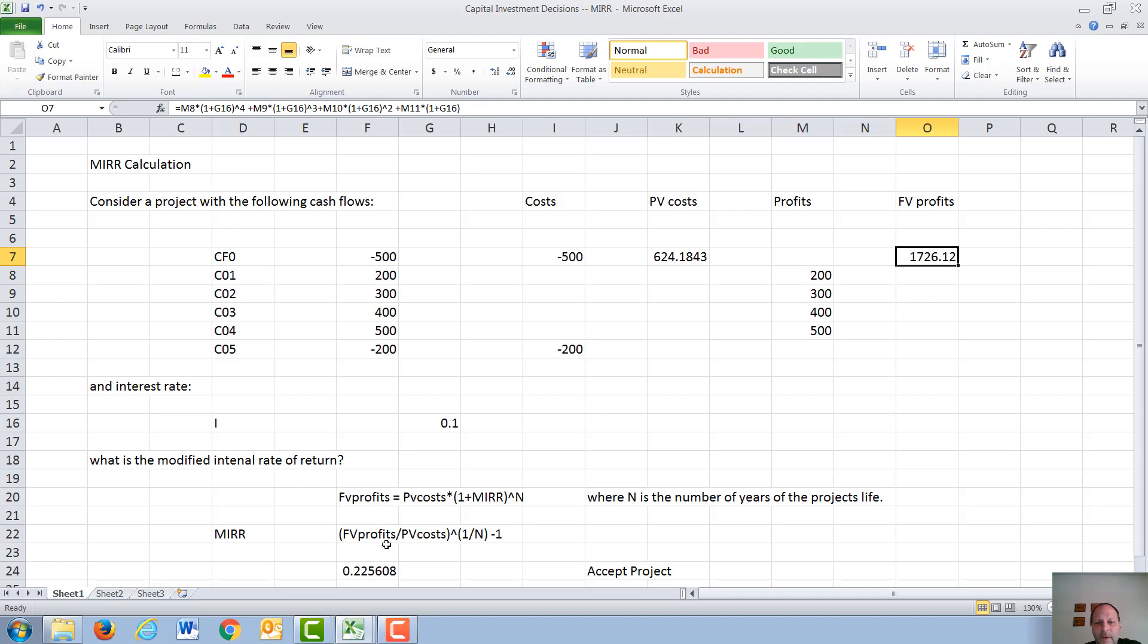When we finally do the modified internal rate of return calculation, we want to take the future value of the profits, divide it by the present value of the cost, take that to the power of 1 over the number of years, which is 5, and subtract 1.